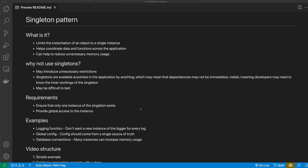Welcome back to another design pattern video. In this video, we're going to learn about the singleton pattern. The singleton pattern limits the implementation of objects to a single instance. It helps coordinate data and functions across the application, and it can help reduce unnecessary memory usage.